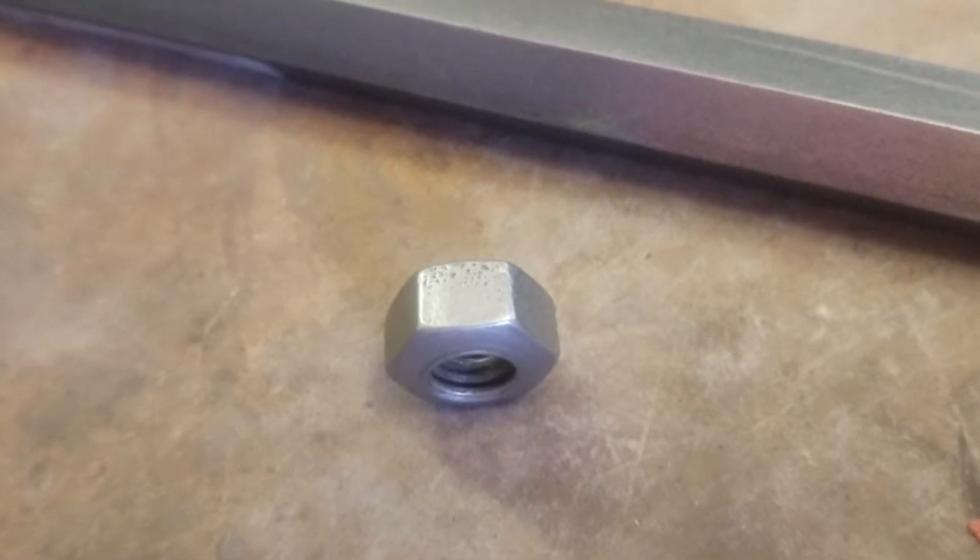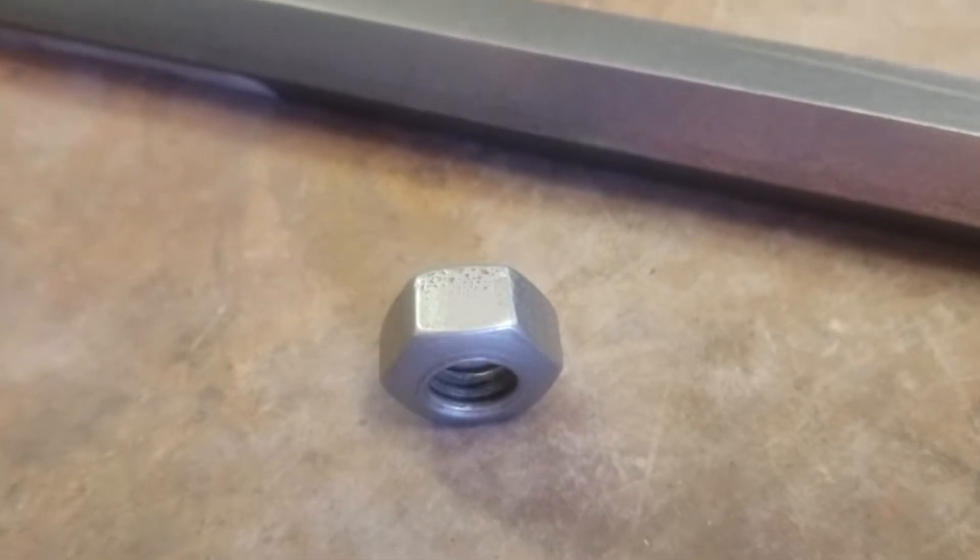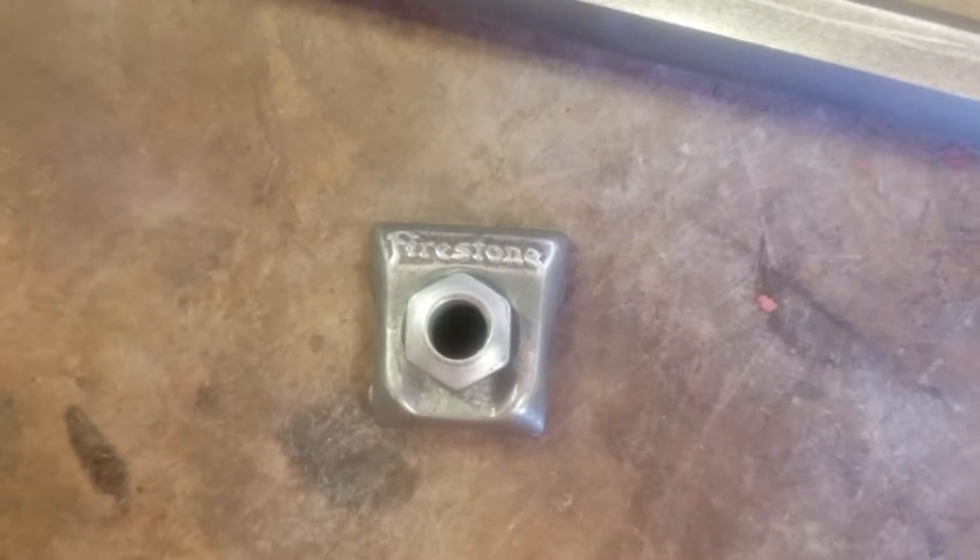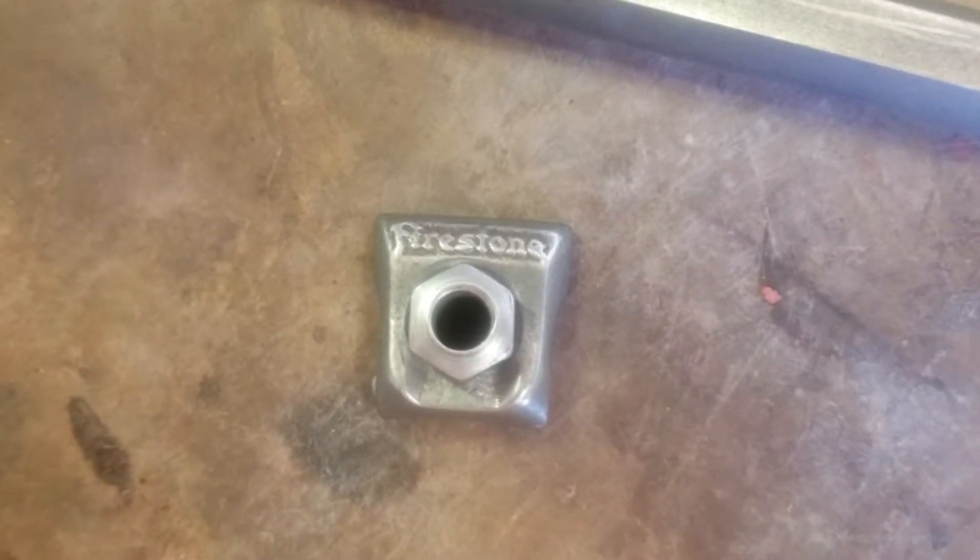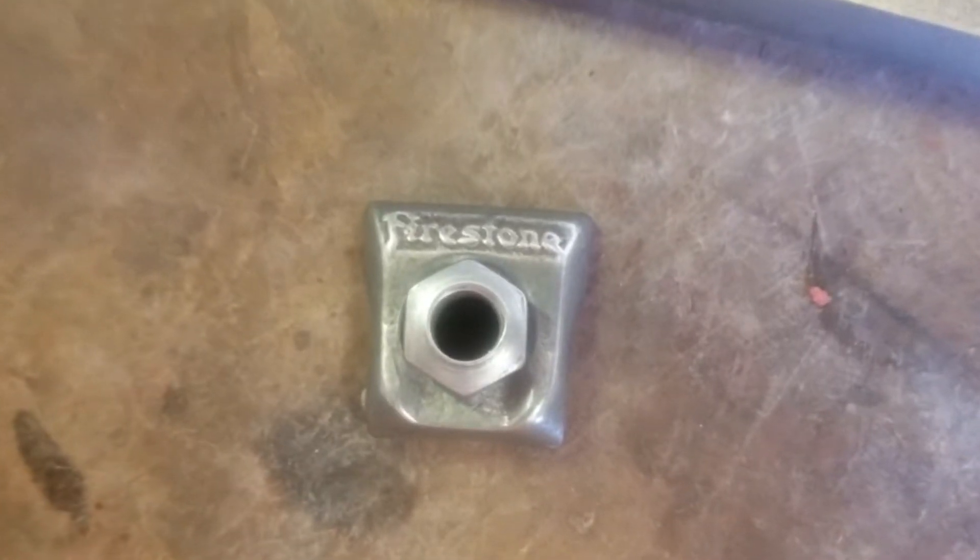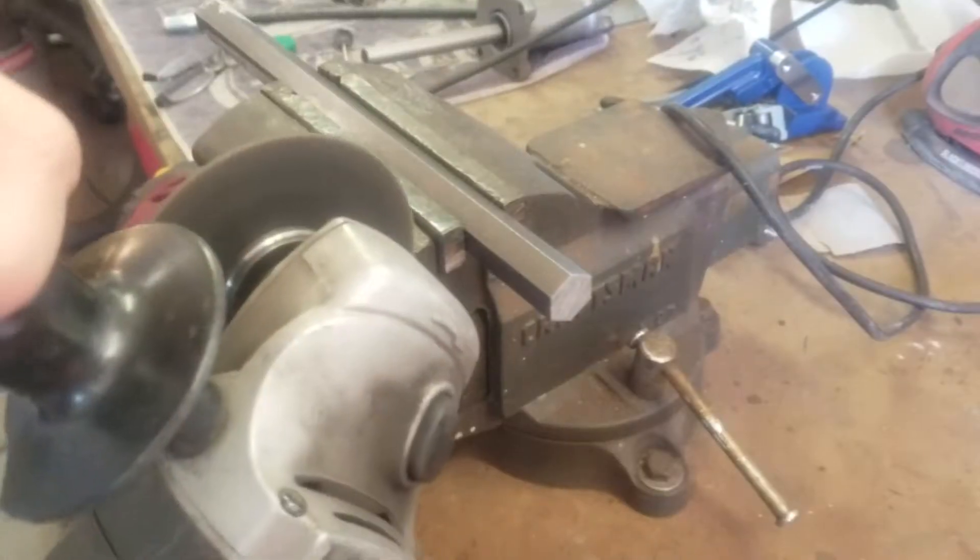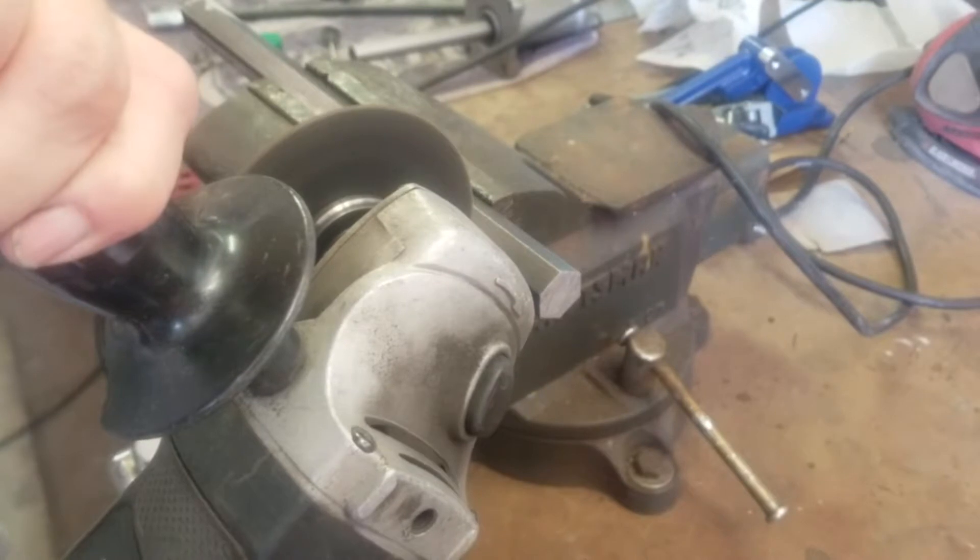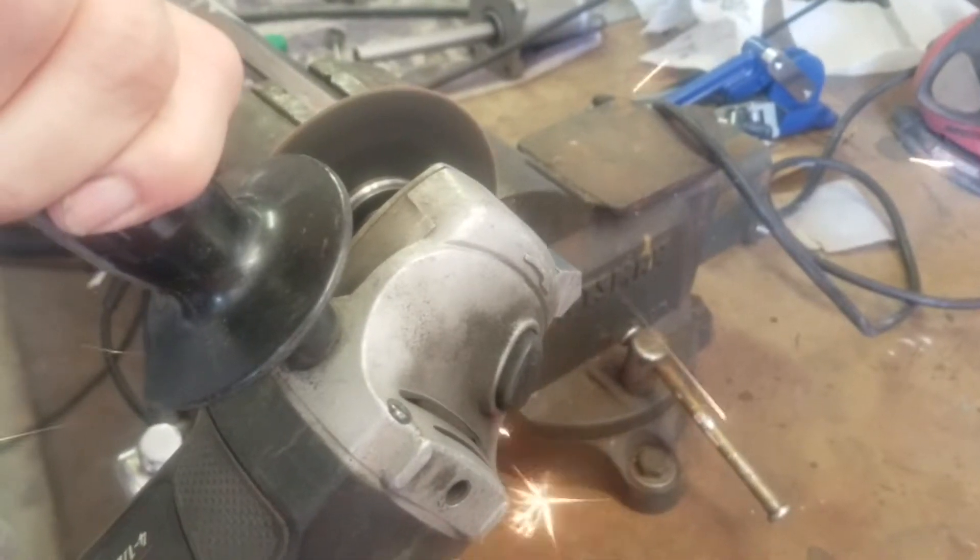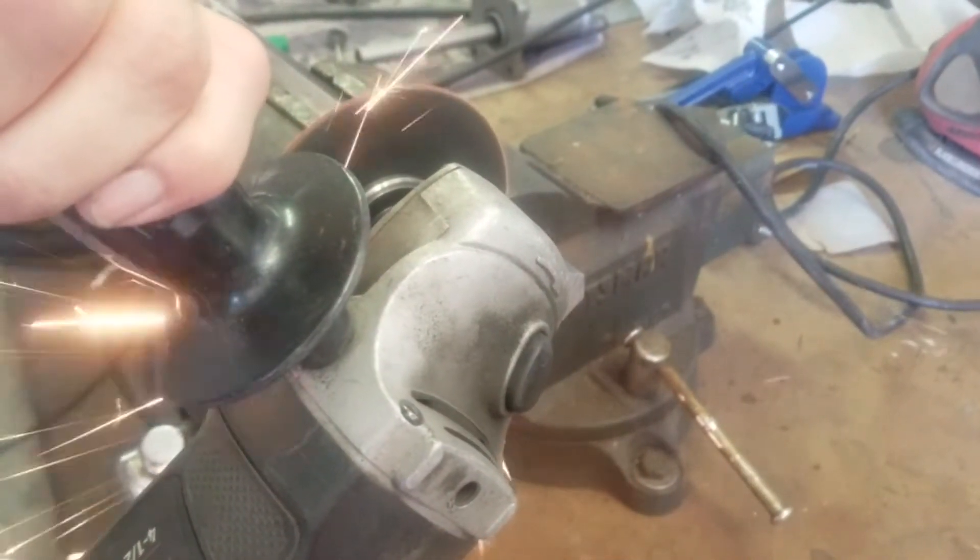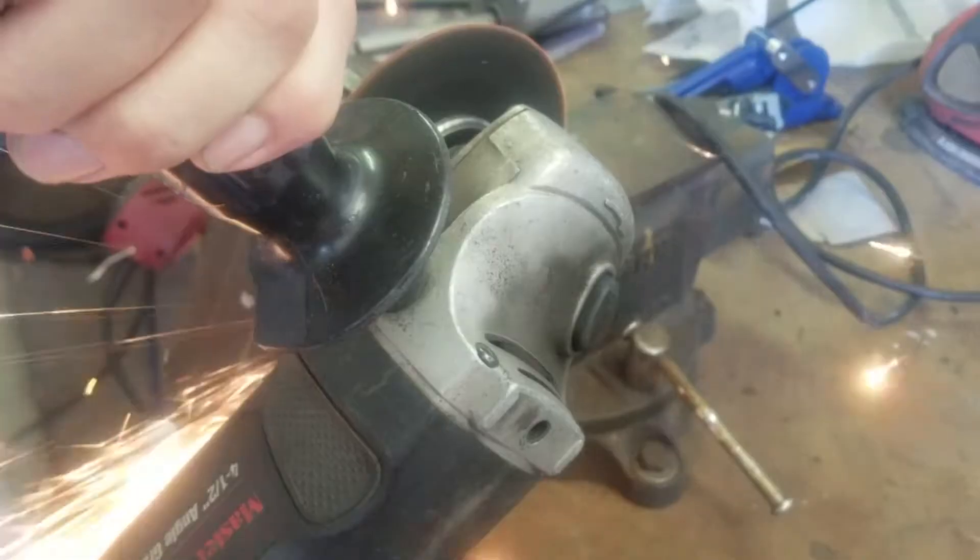We're back again with the 1926 Kissel Brougham restoration and what you're looking at here is a Firestone nut for the actual attachment of the rim to the wheel. It's a specialized nut that's rounded on both sides, so you can't go down to the hardware store and buy one. You have to make one.